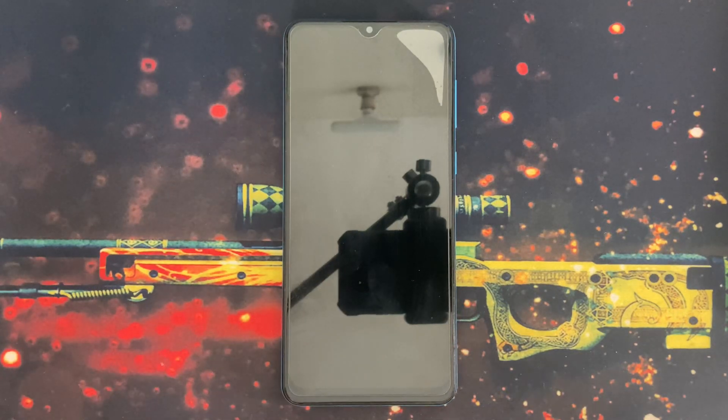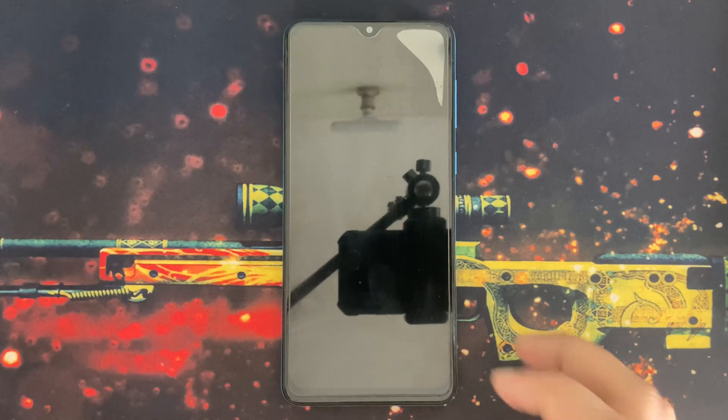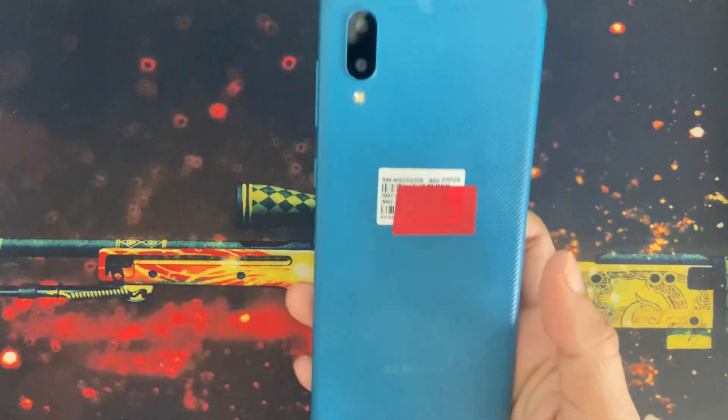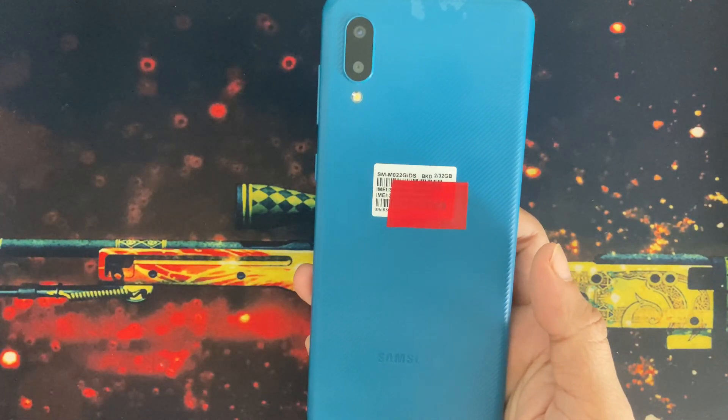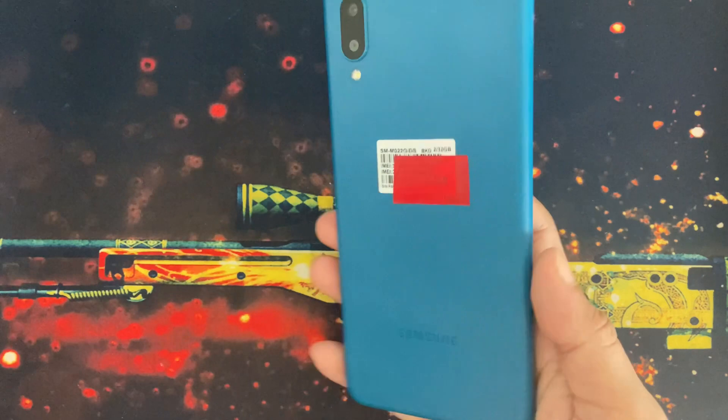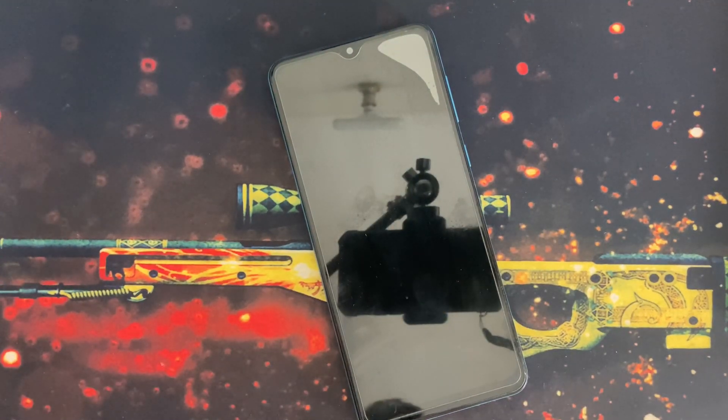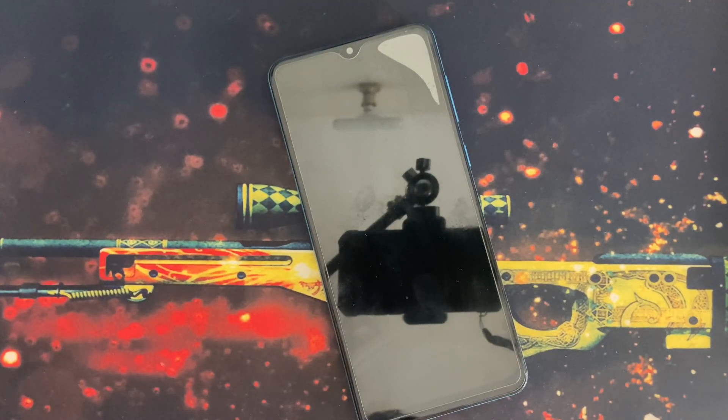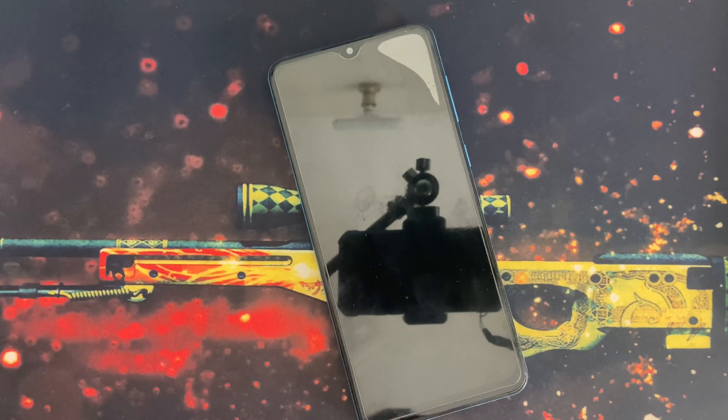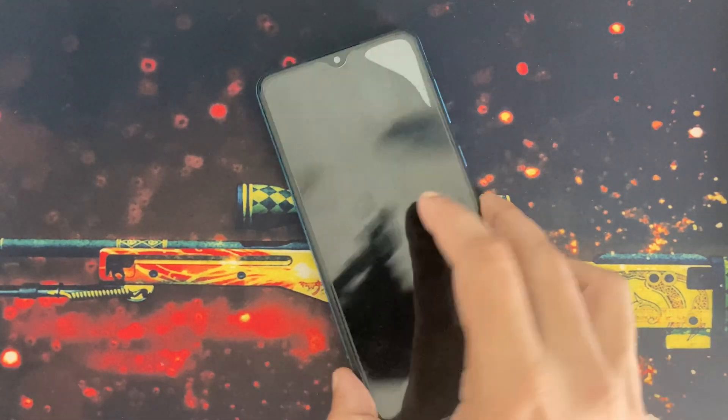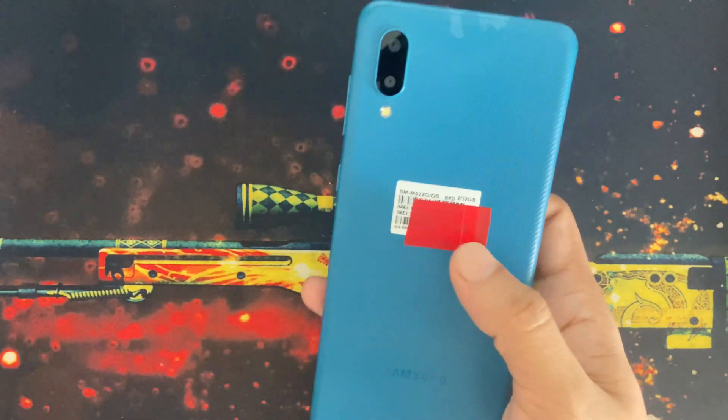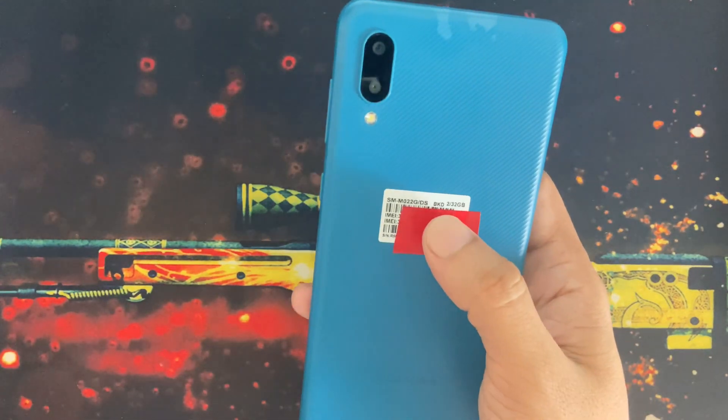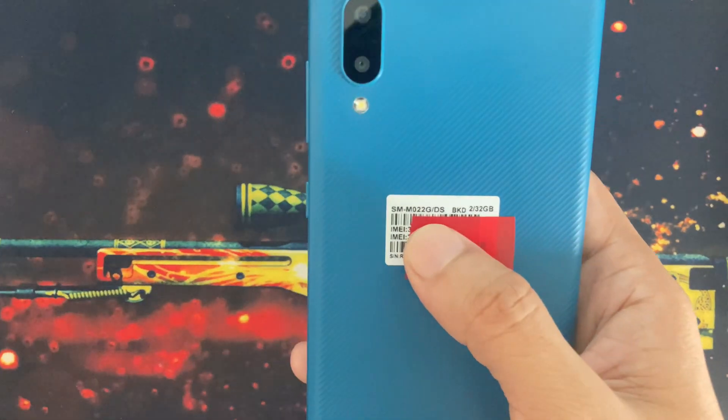Hello everyone, welcome to another new video of Galaxy Station. This is a software update video and it always gives me immense pleasure when I'm showing a software update on a budget device. This is Samsung Galaxy M02, model number M02G.